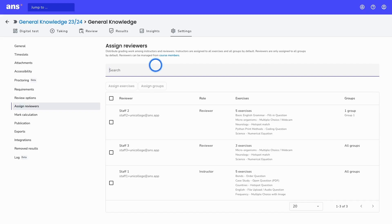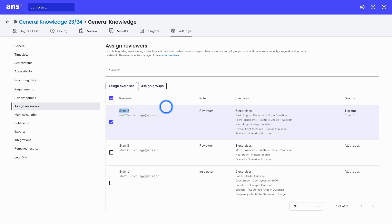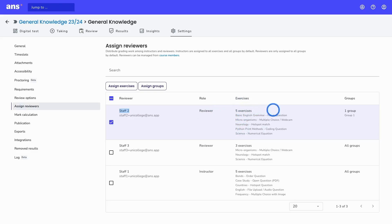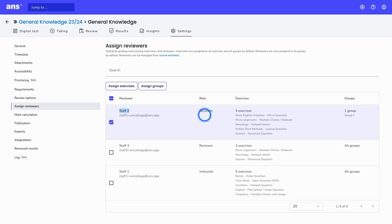What you see here in this overview is we have an overview of the reviewers in my course. For example, staff 2, and you can see that this reviewer has been assigned to these 5 exercises and also to one group. This means that this staff member can only review these 5 exercises for this specific group of students. If you would like to change any of this review work,